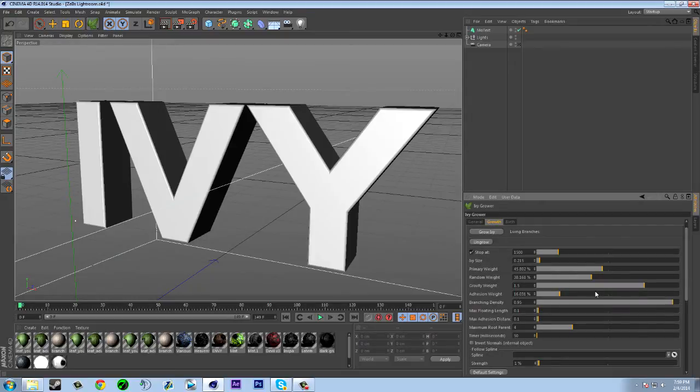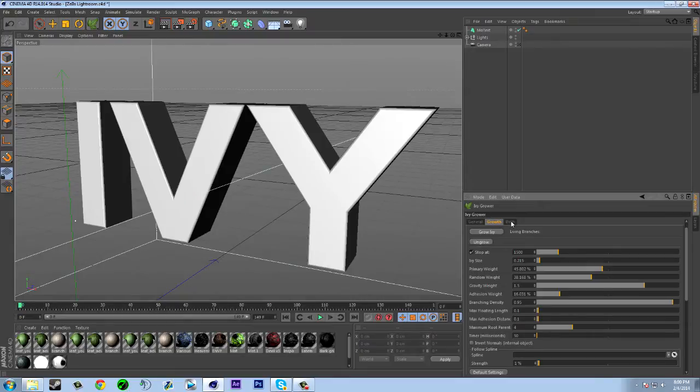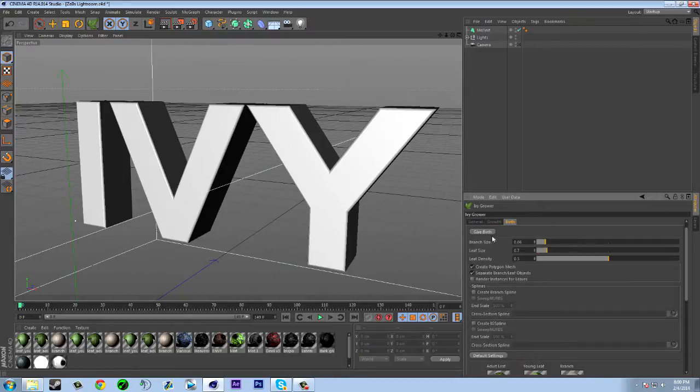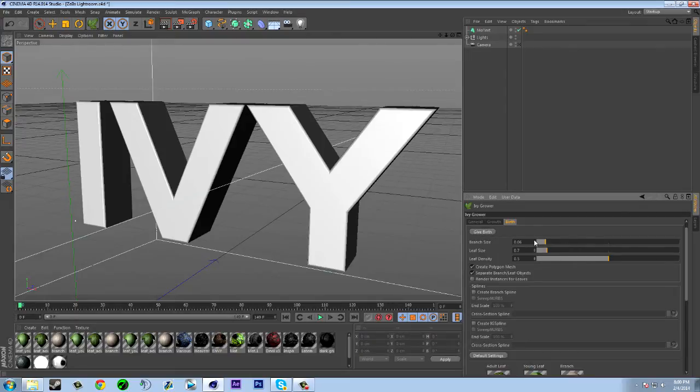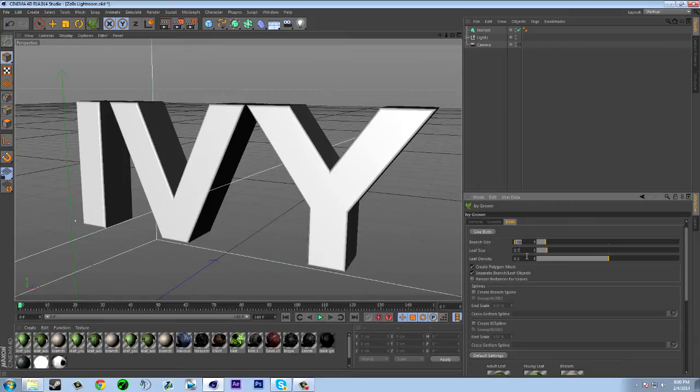For example, for birth you also want to put these down as well because branch size if it's too big, the branch when it's making the ivy is gonna look really big. And the leaf I like to have it a little bit bigger than the branch size so the leaves are overpowering the branch but you can still see the branch.